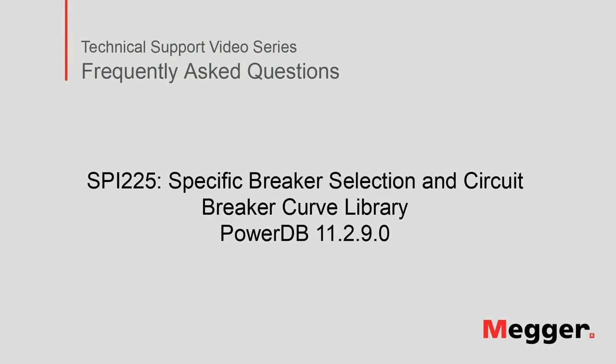In this video we will review SPI 225, Specific Breaker Selection and Circuit Breaker Curve Library.